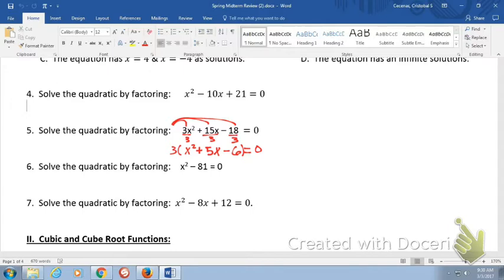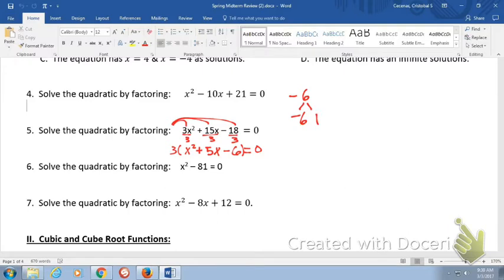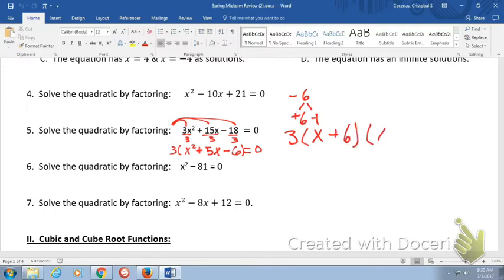We need to break it down even more. We want to find factors that multiply to negative six and add up to five. Negative six and one won't give a positive five, so we try positive six and negative one — that works. We break it down further and have three times (x + 6)(x − 1) is equal to zero.